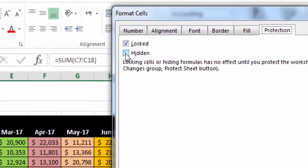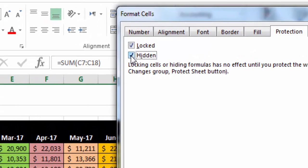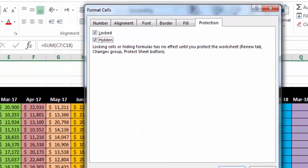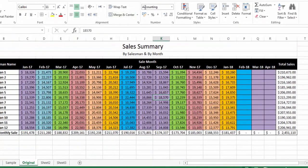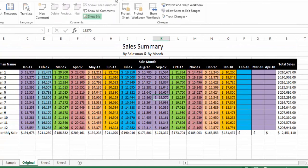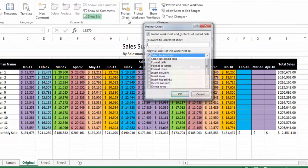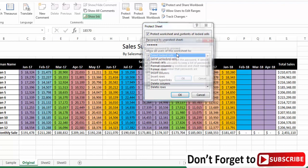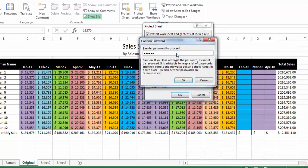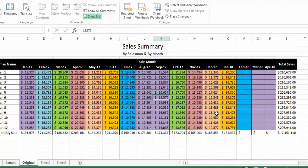Now I will also check the Hidden checkbox and click OK. Then I go to Review, then Protect Sheet, and again lock the sheet with password '123456'. Confirm it once more — you can use whatever password you want — then press OK.